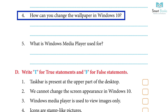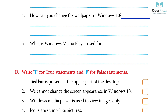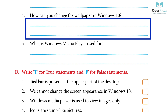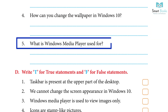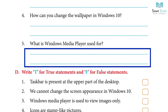Question 4: How can you change the wallpaper in Windows 10? Answer — Steps: 1. Right-click on empty space on the desktop; a shortcut menu will appear. 2. Click Personalize; this option is at the bottom of the drop-down menu. 3. Click the box beneath the background and select the desired picture. Question 5: What is Windows Media Player used for? Answer: Windows Media Player is an application that allows us to play audio and video files and view images.